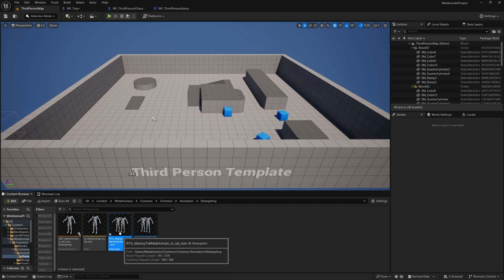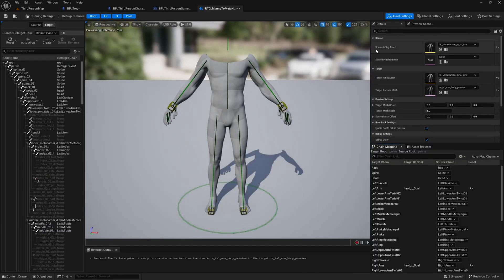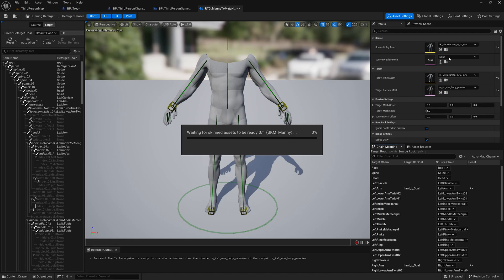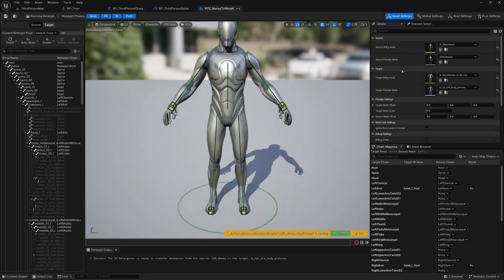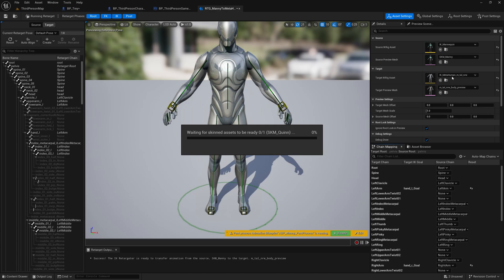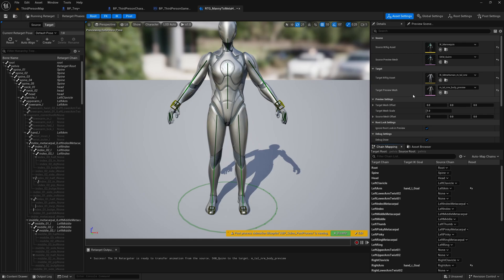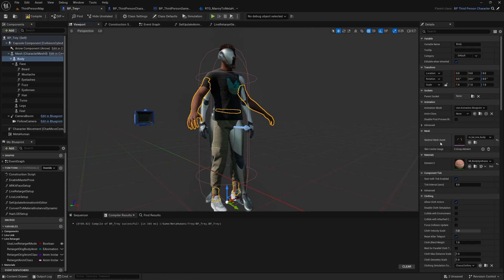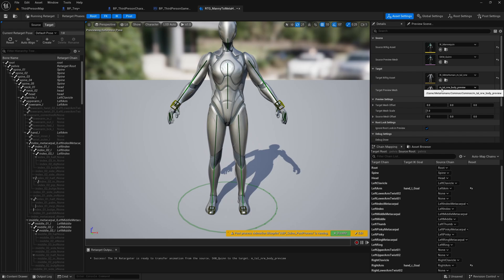Duplicate that, rename it, and open it up. Up in the top right we want to change Source IK Rig Asset to IK Mannequin, and the Source Preview Mesh to SKM_Quinn. Target IK Rig Asset will be the IK rig of your MetaHuman — that should already be correct — and the Target Preview Mesh should already be correct as well. It should be the preview version of the skeletal mesh of your MetaHuman, which is M_Tall_Normal_Body_Preview. You can verify this by going to your MetaHuman's blueprint, selecting the body, and confirming the Skeletal Mesh Asset is M_Tall_Normal_Body.